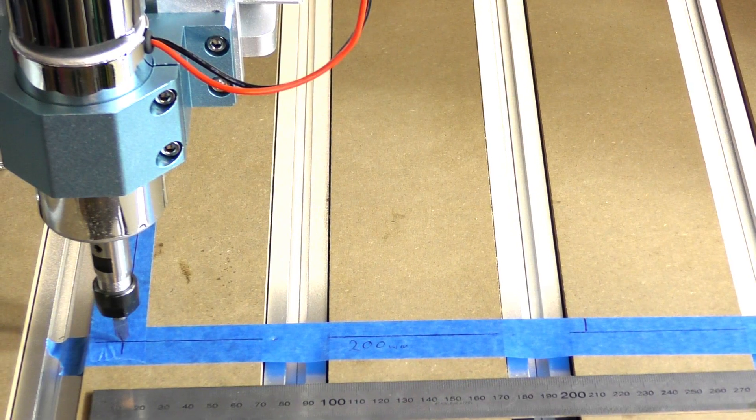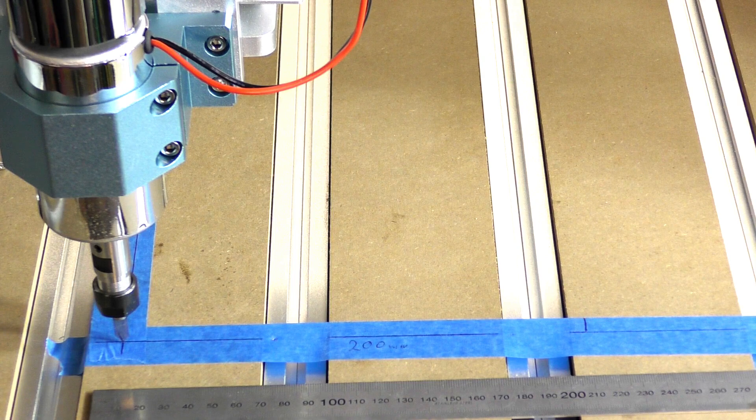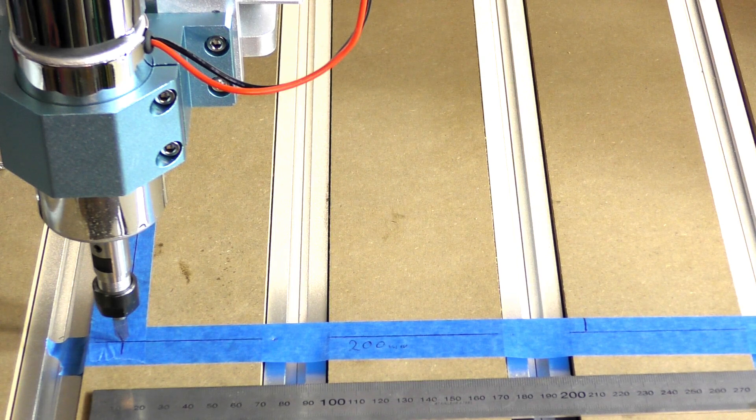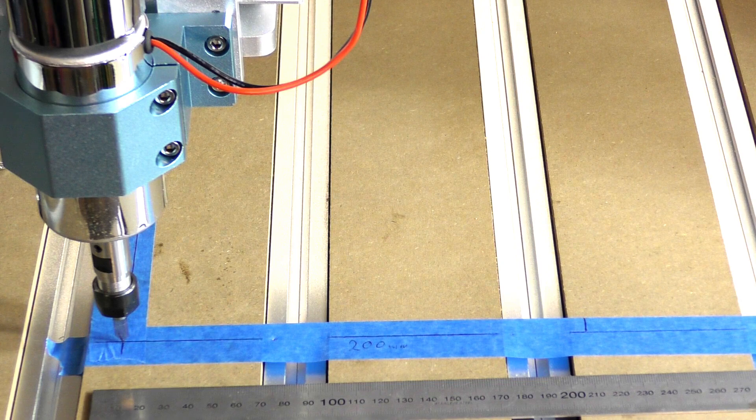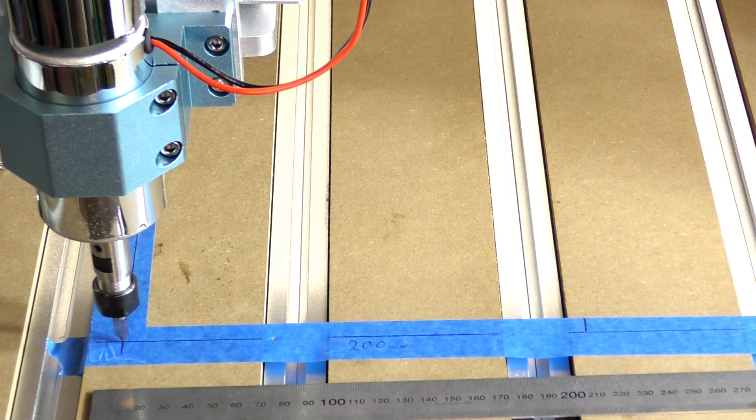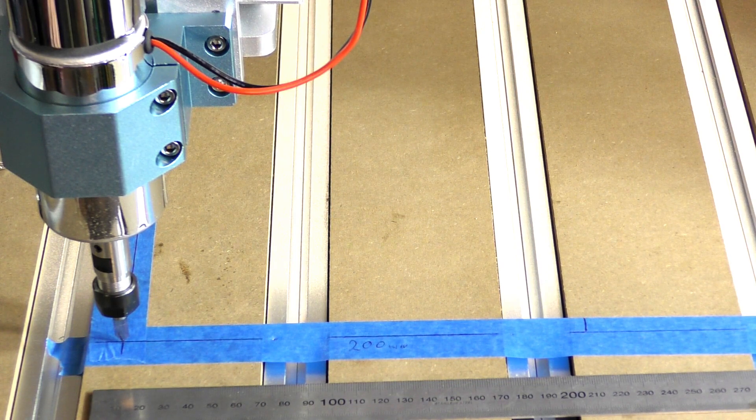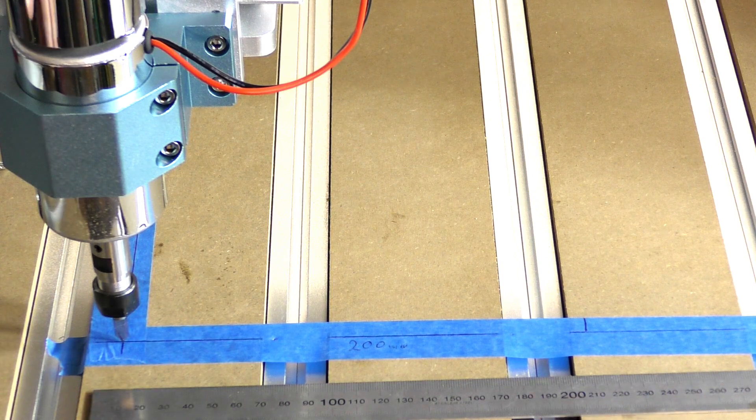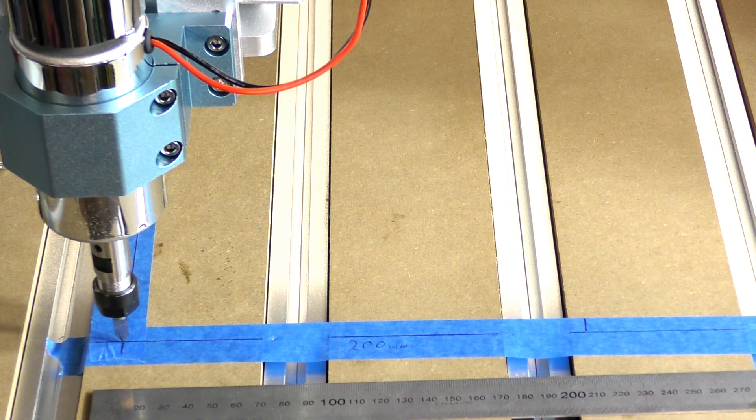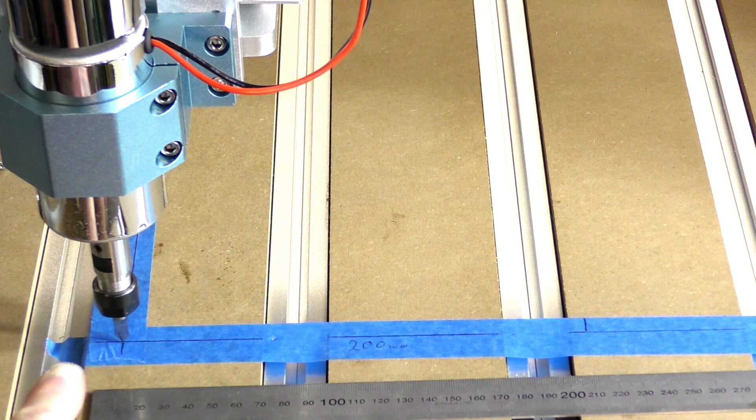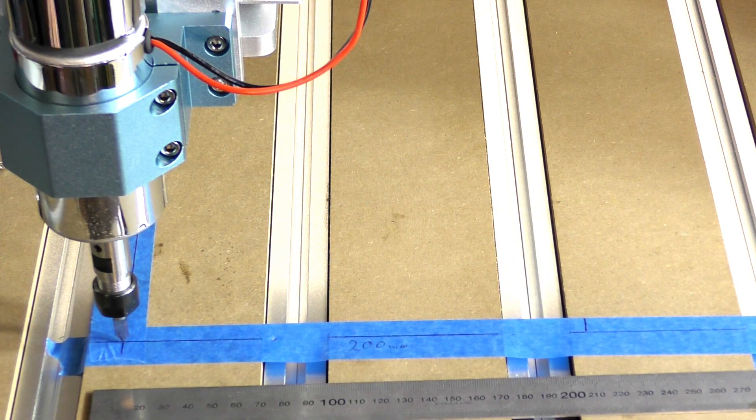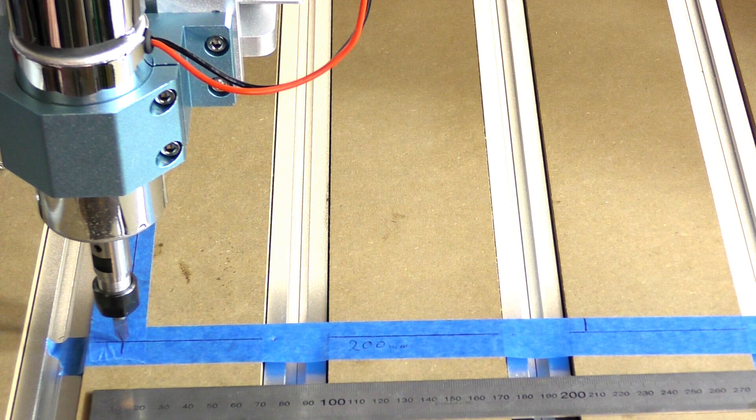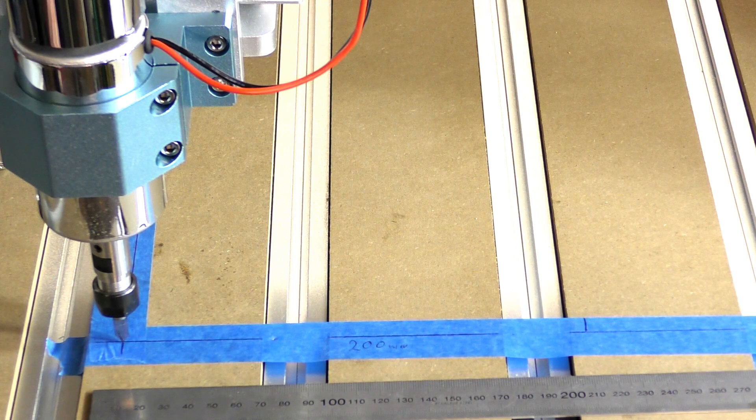I've just set the distance per pulse, or per press of the mouse key, for the X and Y to 200 millimeters. So it should move exactly, or somewhere near, 200 millimeters. We'll find out how far it's out. Here we go.